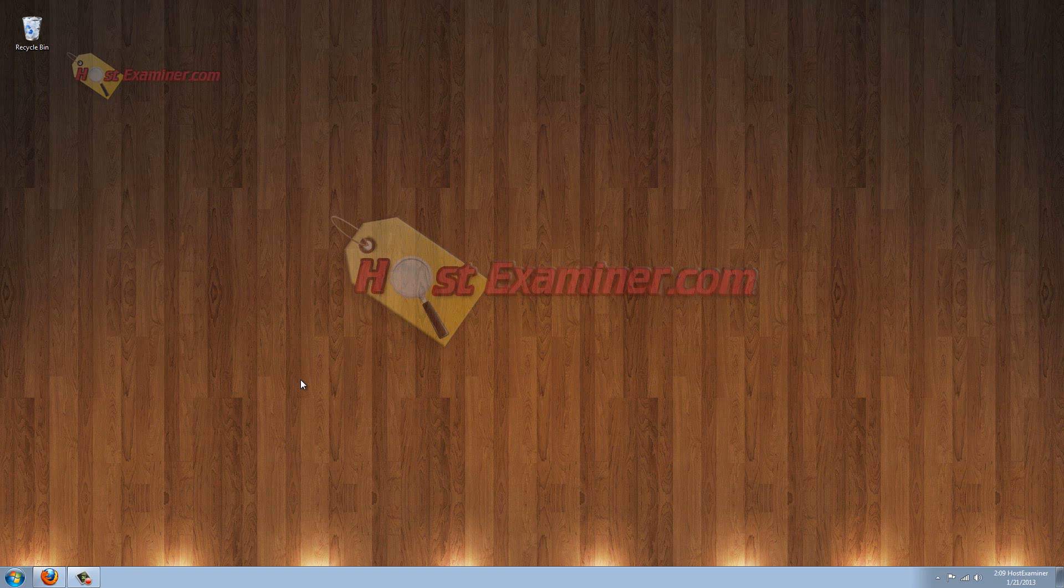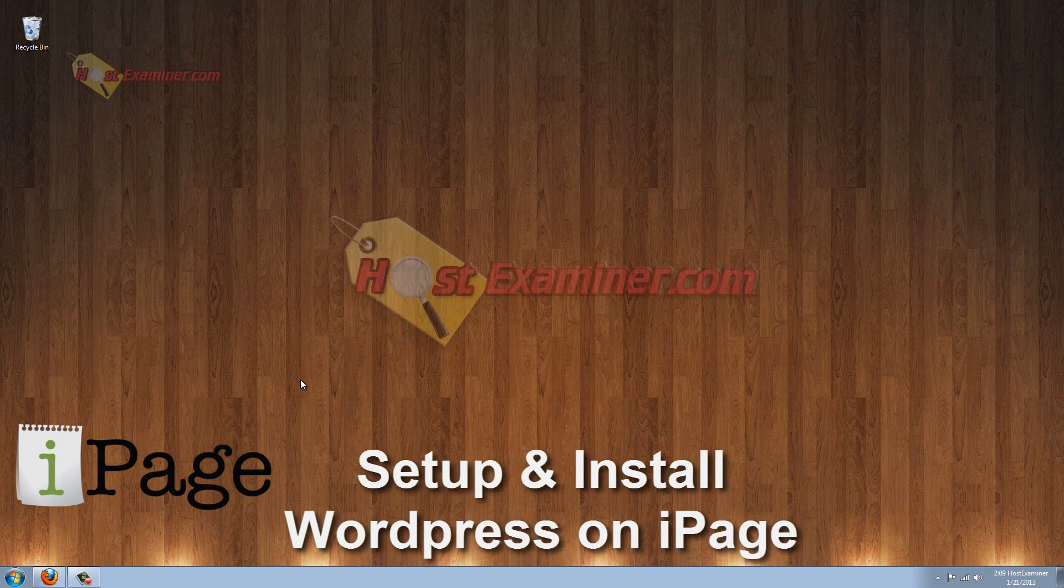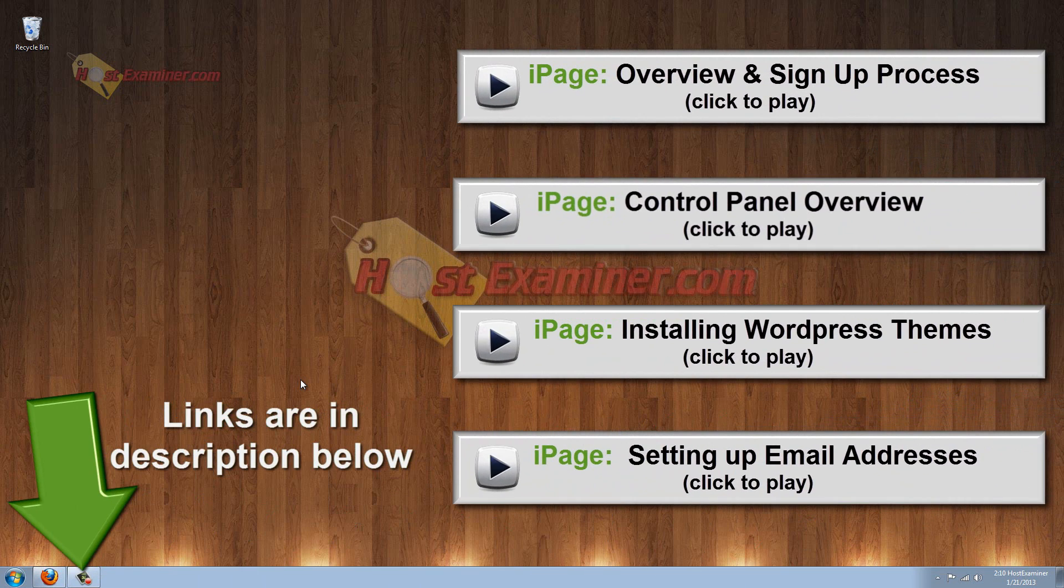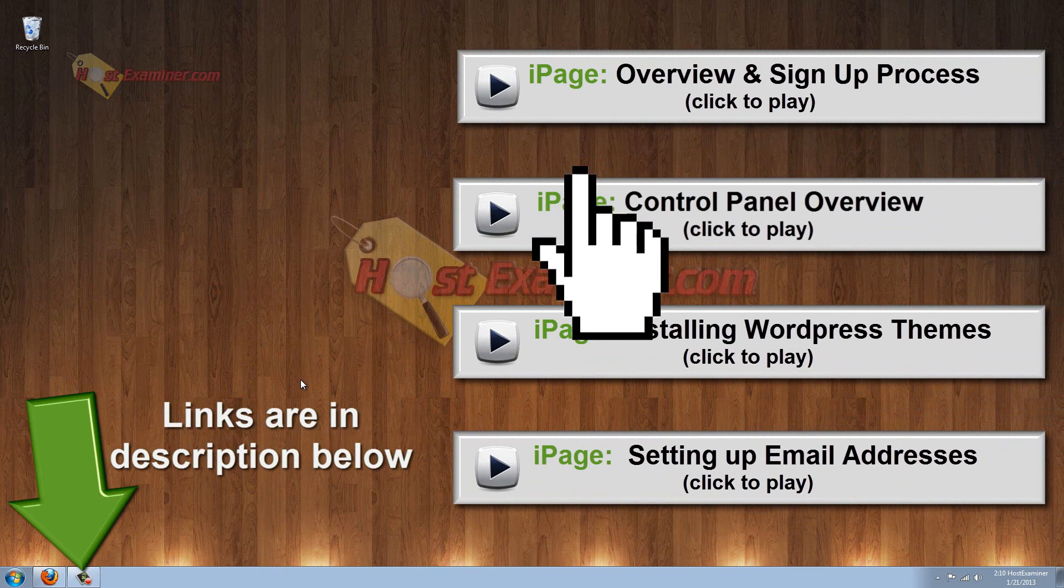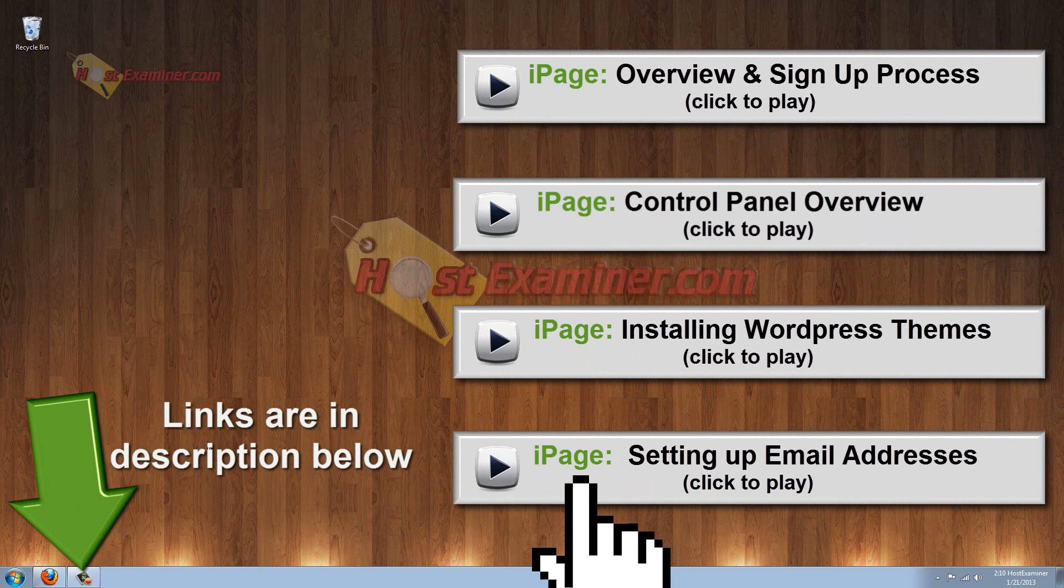Hey everyone, this is HostExaminer.com. I'm going to be showing you how to set up WordPress and install themes on your iPage web hosting account. Now I'm going to show it with Fat Cow Hosting, but it's the same exact thing. So assuming you've seen the other videos and already have your hosting account, let's go ahead and get started.